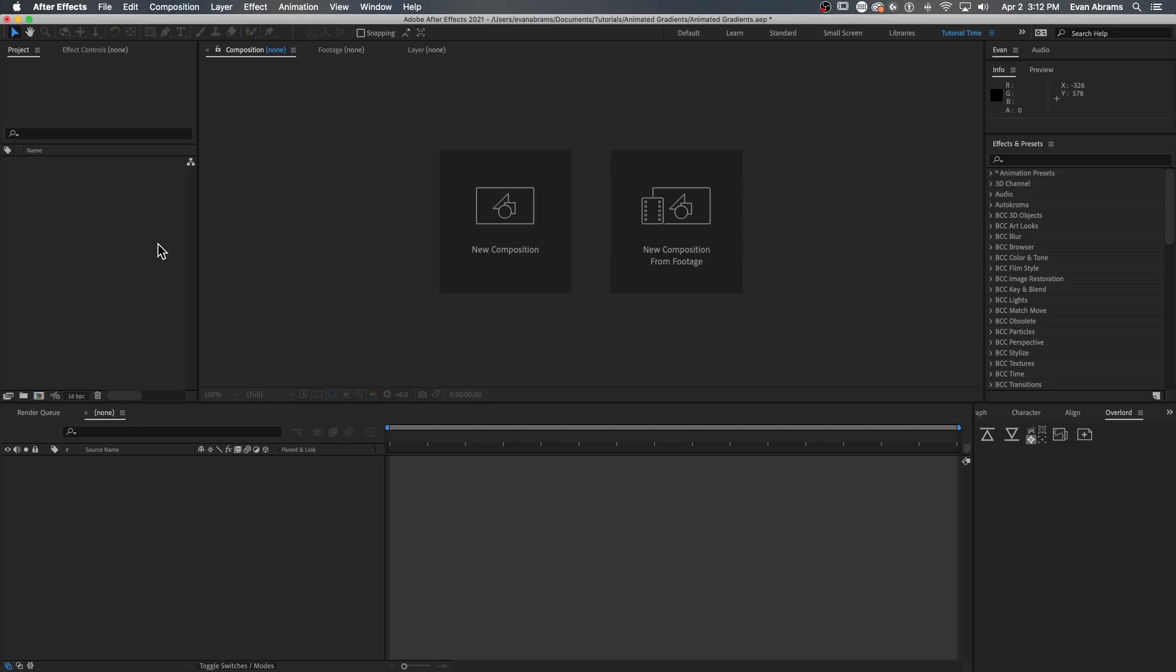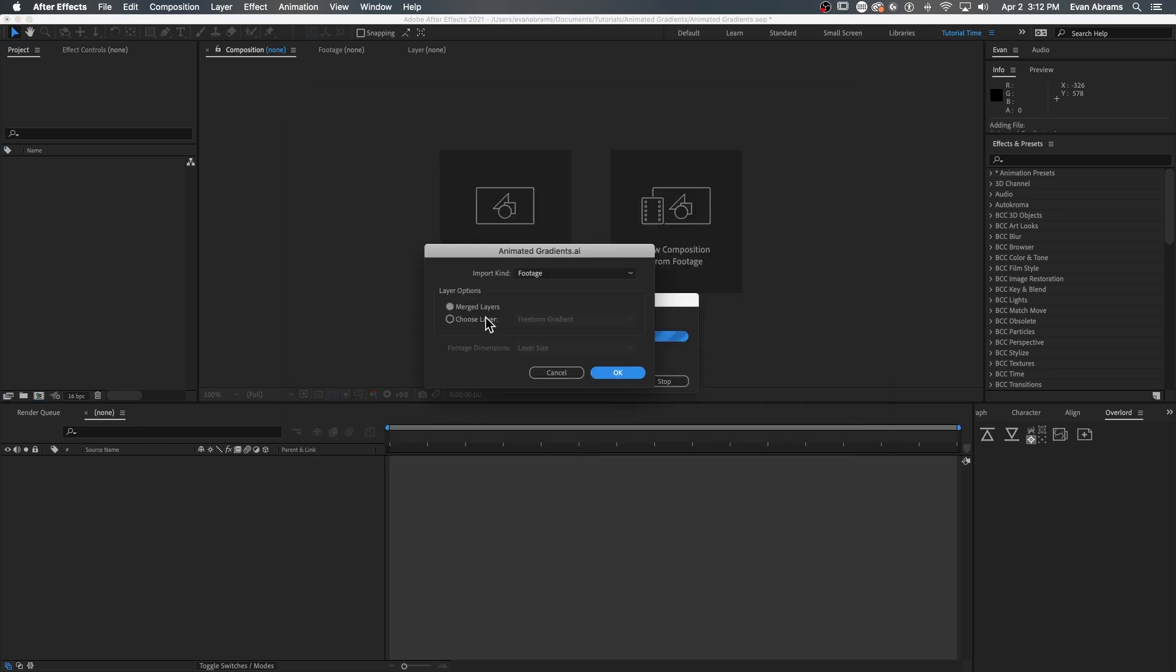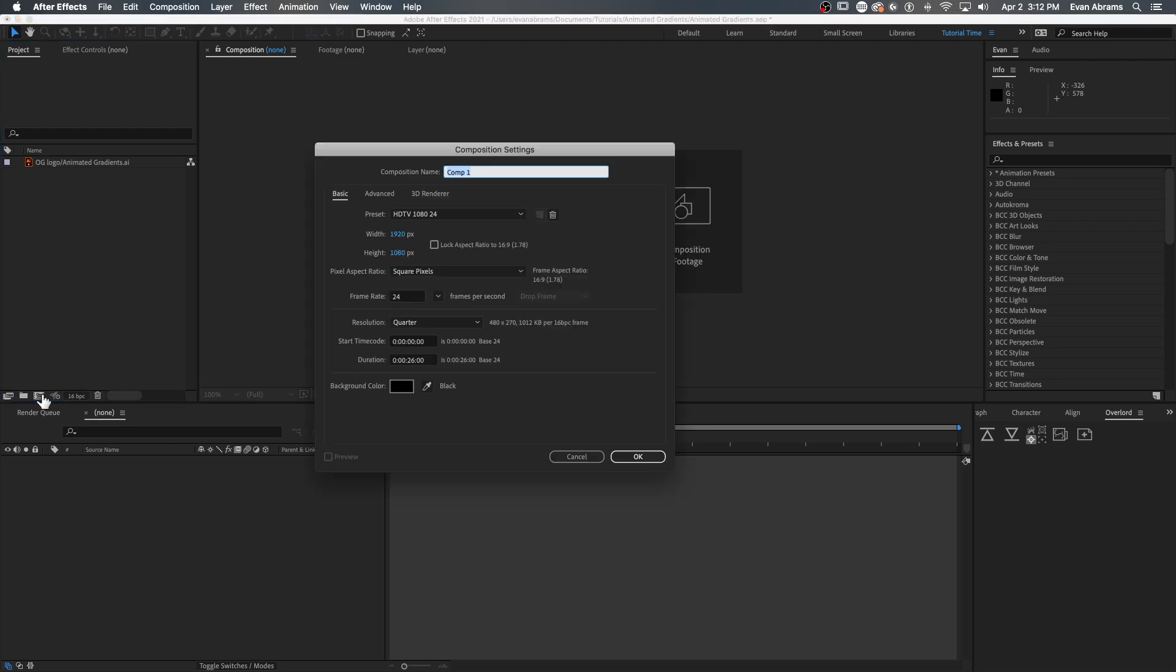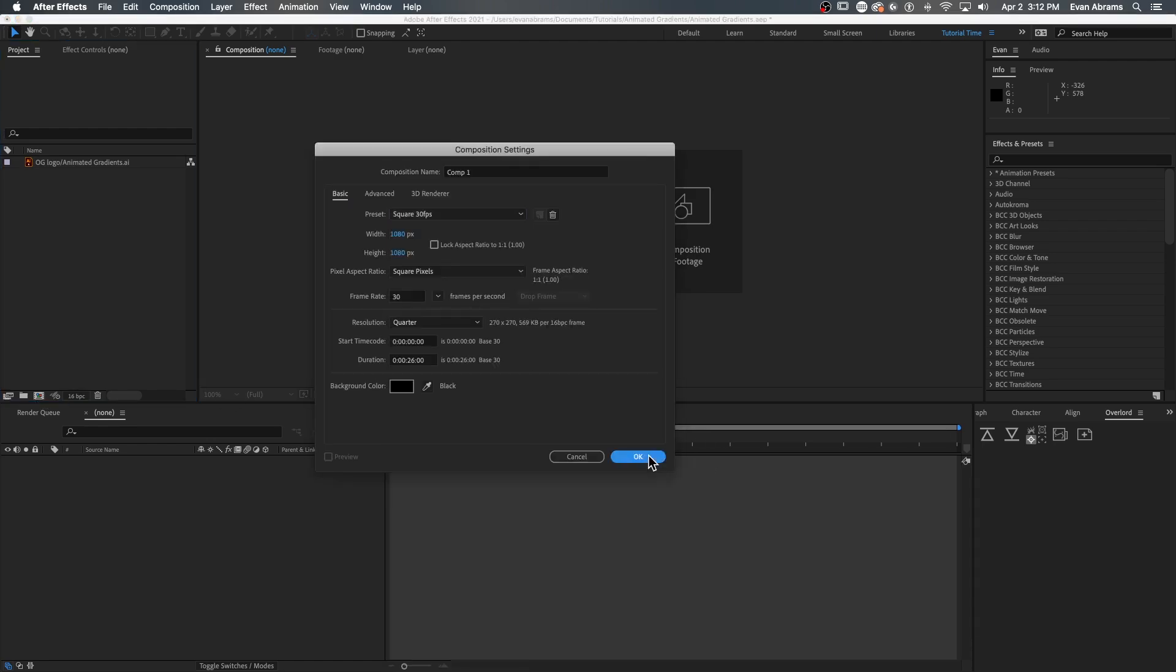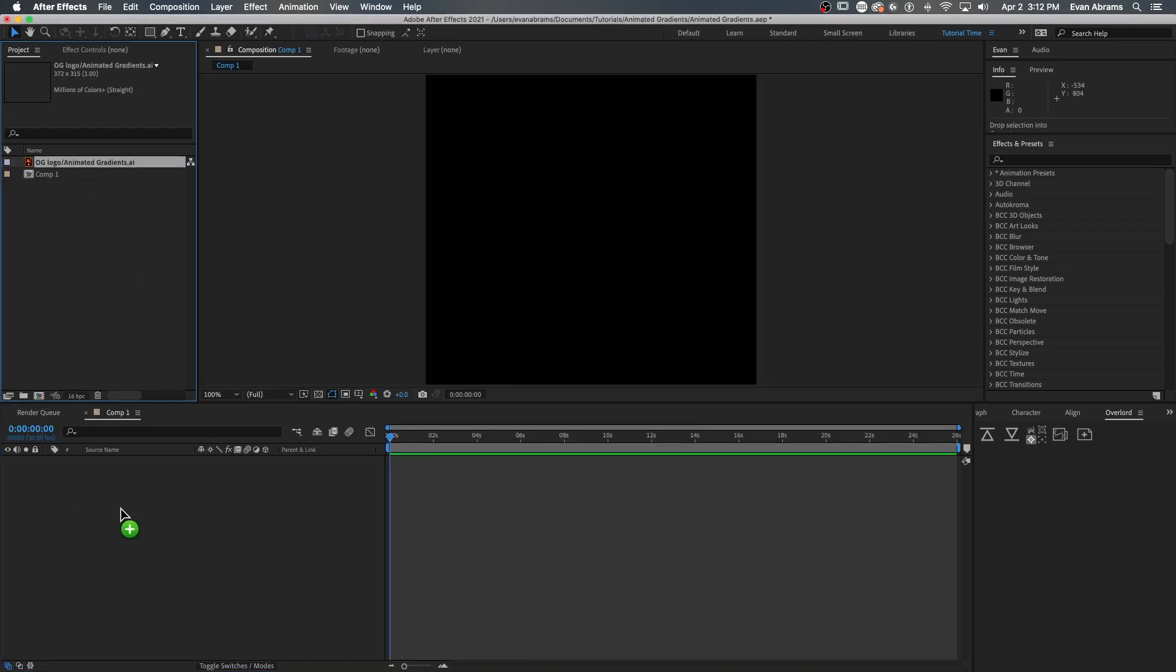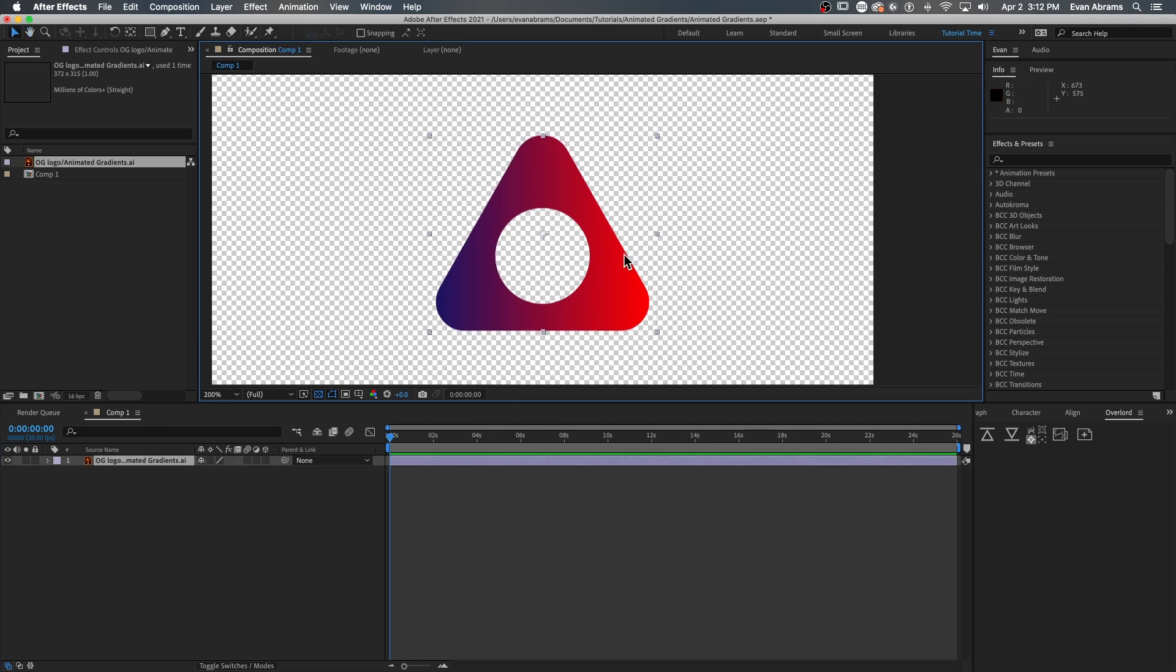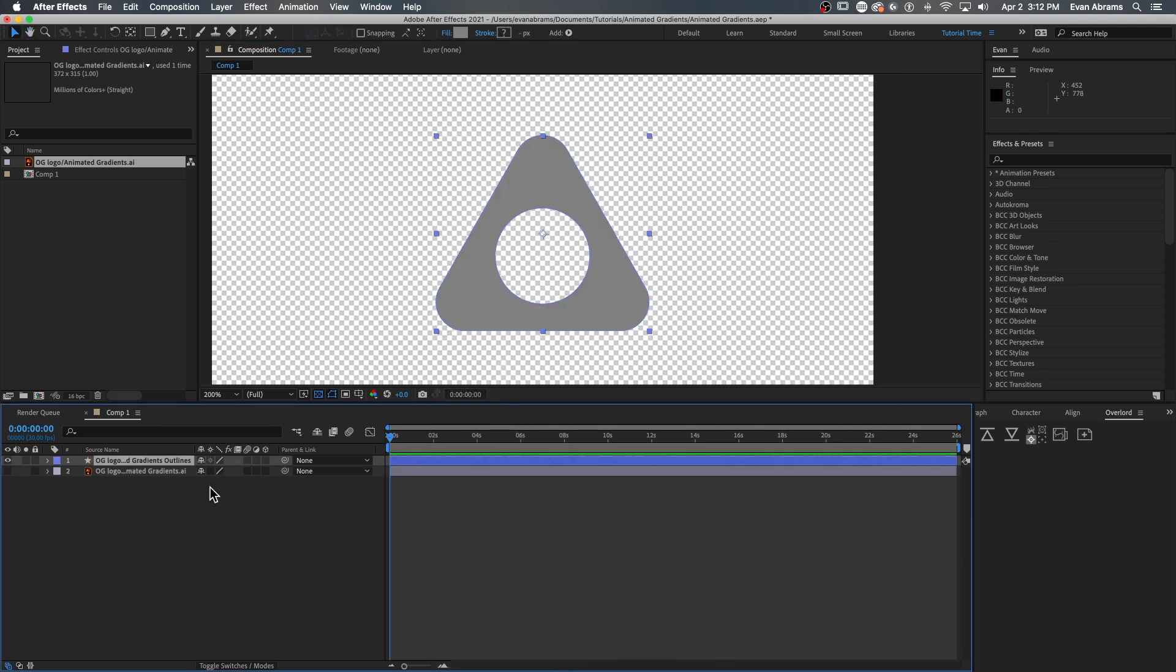So if we took this logo and bring it into After Effects by importing the AI file, we get layers like this in After Effects. So if we wanted to animate the gradient in some way, how are we going to make that happen? Well, your first instinct might be to convert this to a shape layer, and we'll see how that goes.